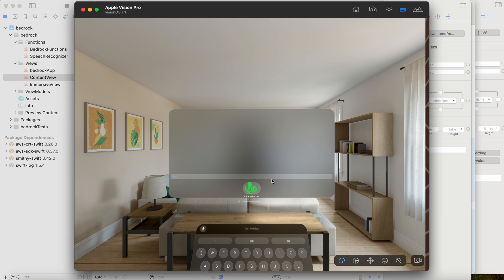I want to show you how to use an LLM in your Vision Pro application. You can do something similar to what I'm doing right now. What is today's date?